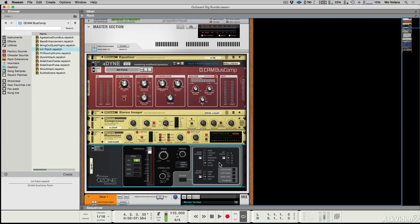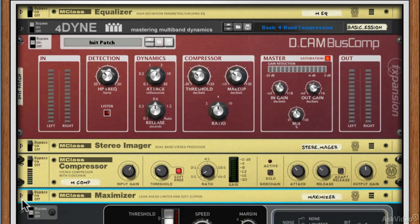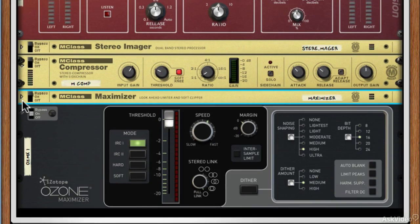When Rack Extensions came in and we saw the OZO Maximizer come into place, it was really excellent because it gives us another choice of limiting at the end of our mastering chain, apart from the M-Class Maximizer. And as we've looked at the 4-Dine and the Decan Bus Comp, we're starting to see some really great mastering tools coming to Reason that bring it up in quality to what we see outside of Reason. With the OZO Maximizer, you're probably going to start thinking about replacing the Maximizer in the M-Class series. I've bypassed it and I'm going to pass some audio through it in the next video to show you what sort of volumes we can create.